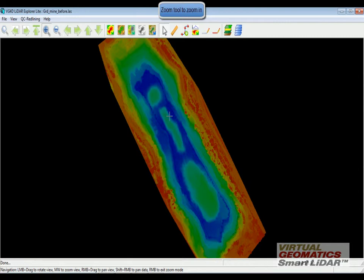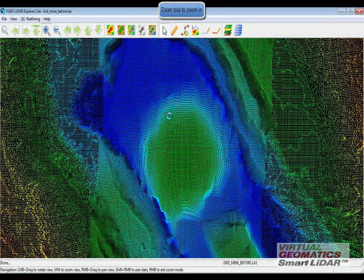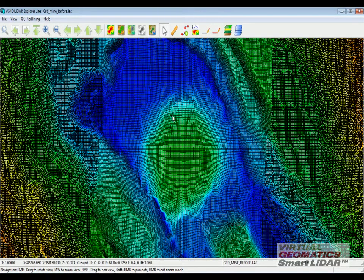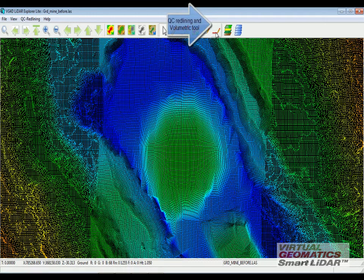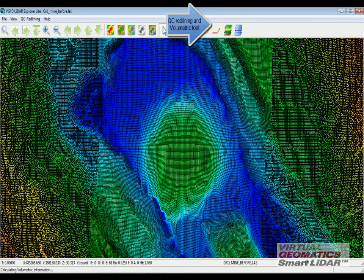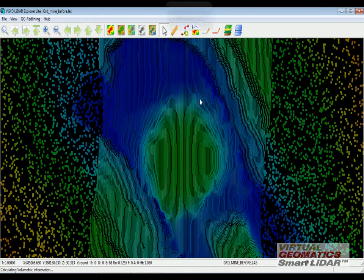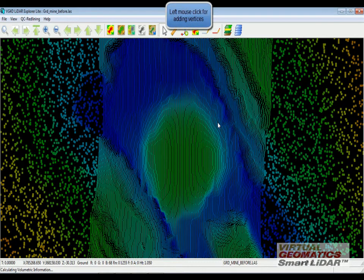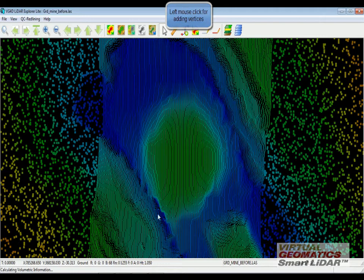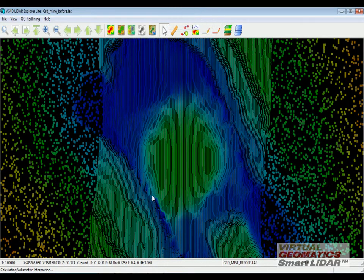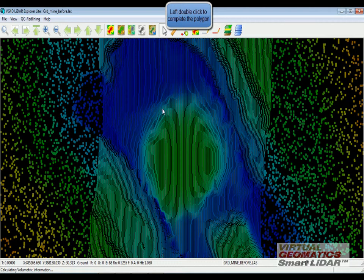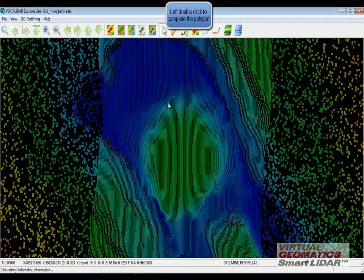Visualize the dataset and using the volumetric analysis tool, I am going to draw a polygon around the area that I want to calculate the volume of. By pressing left mouse click, I am adding vertices.